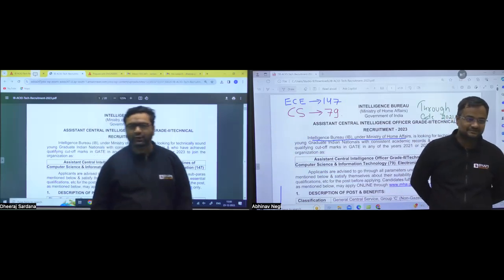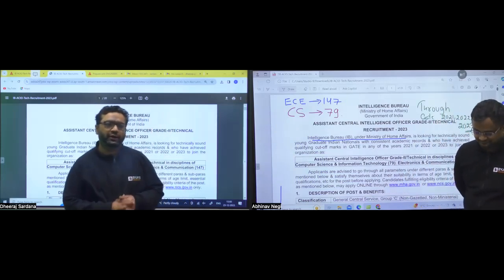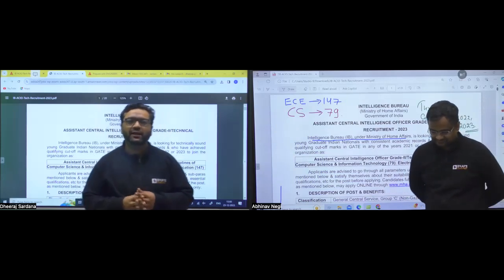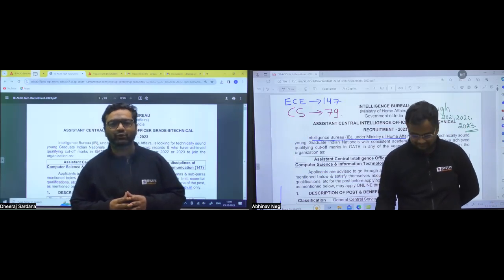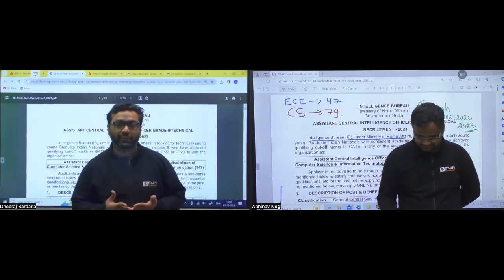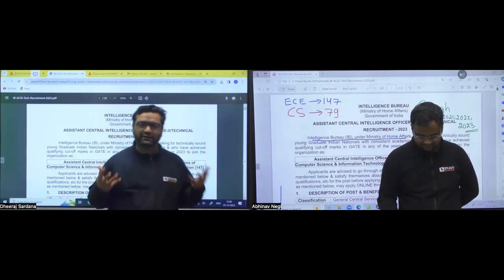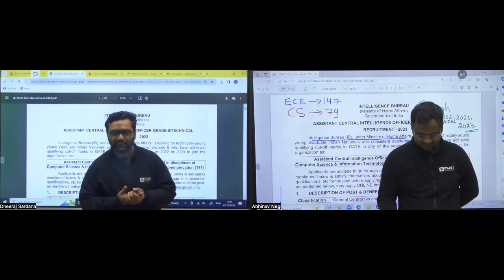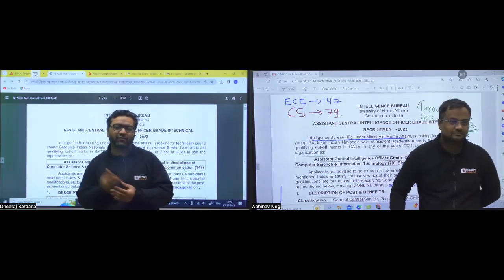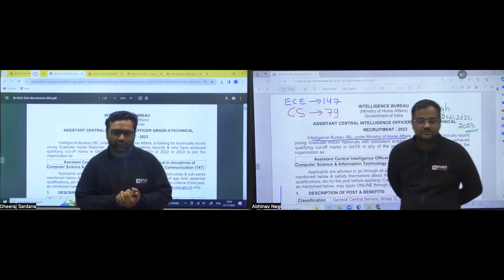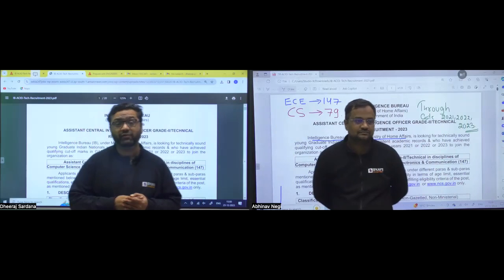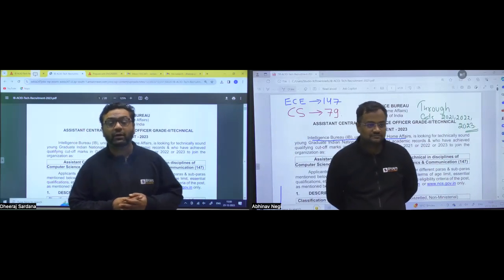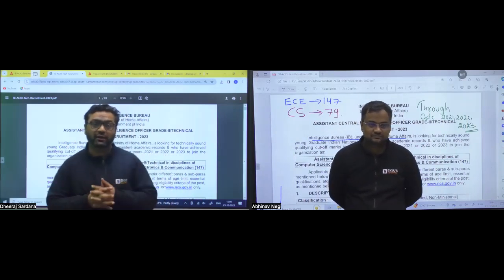Thank you, sir. So guys, I feel this is a golden opportunity, especially electronic students and computer science students always have complained, sir, our number of seats are very less in PSUs. So I feel this is a very big opportunity because for electronics, 147 and for computer science, 79 posts are there.